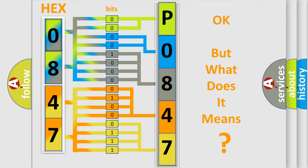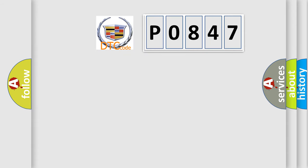The number itself does not make sense to us if we cannot assign information about it to what it actually expresses. So, what does the Diagnostic Trouble Code P0847 interpret specifically for Cadillac car manufacturers?